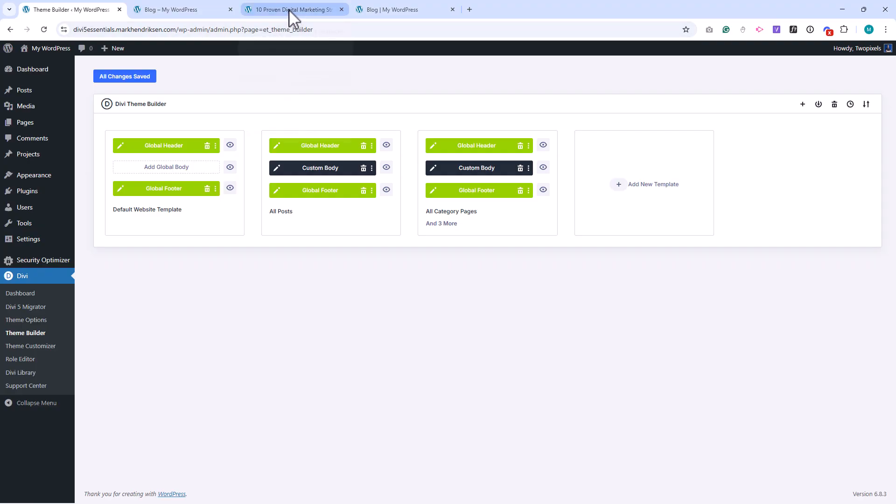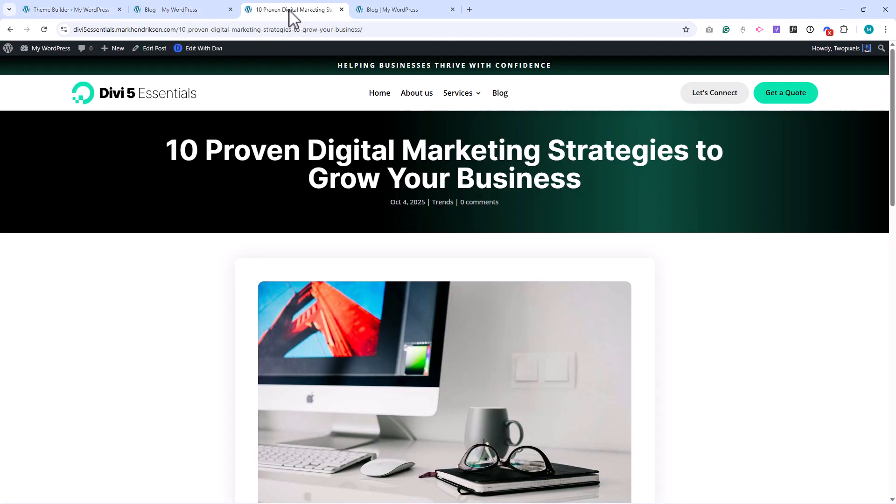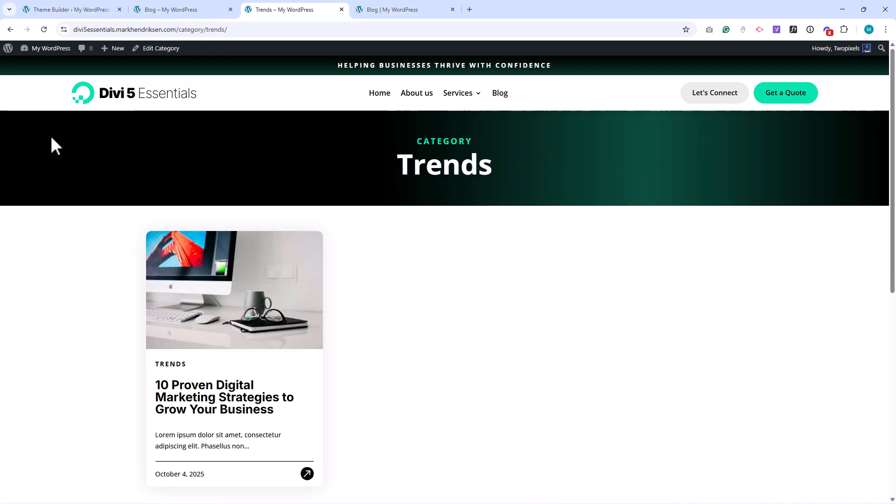Go to one of your blog posts and click on the Category link under the post. You'll be taken to the Category page, and you'll see the title automatically showing the category name. For example, mine says Trends, which is the category for that post.